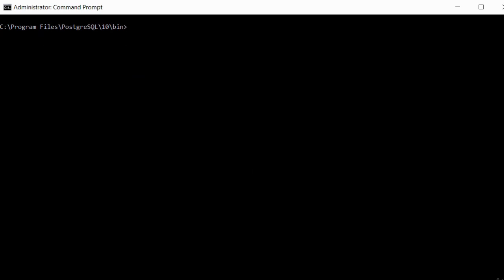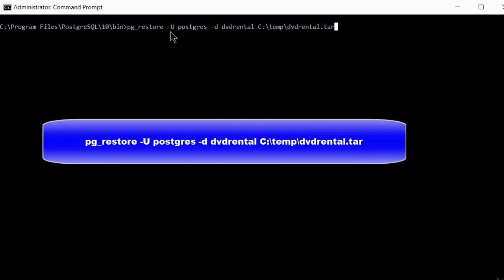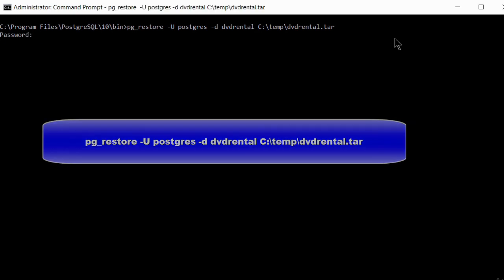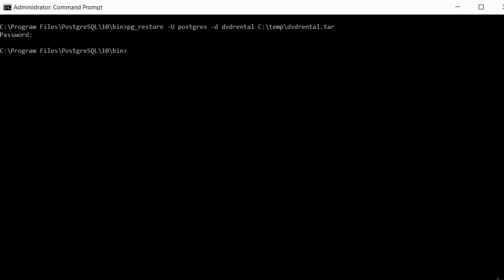Use the pg_restore tool to load data into the dvdrental database. Type: pg_restore -U postgres dvdrental — where -U specifies the PostgreSQL user to log in with, and the path points to the extracted sample database .tar file. Press Enter, and it will ask you for the database password. Enter the server password and press Enter. You may get some errors; if your console returns to the command line, that means the database has been loaded.